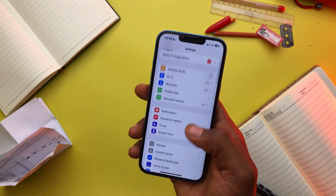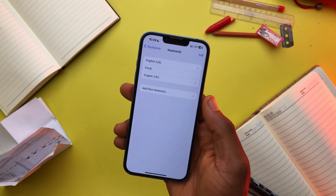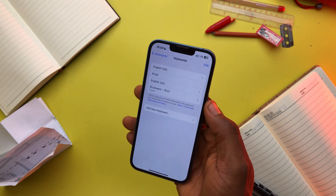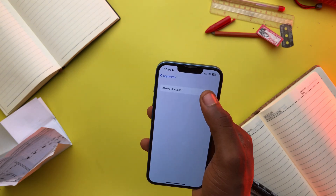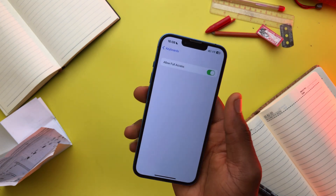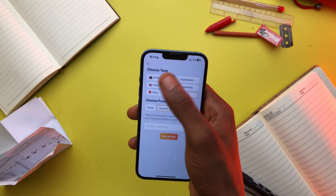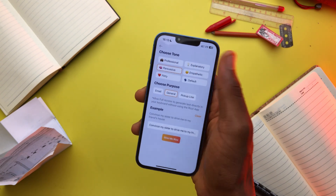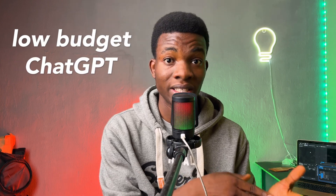You could create the Riz inside the app or outside the app. To set that up, go into Settings, General, Keyboard, Add New Keyboard, select Riz, then select Allow All Access. And now you can come up with these lines in any app. There are different tones to choose from depending on who you're talking to, and different purposes as well. Now this app won't completely blow your mind because it feels like a low-budget ChatGPT, but at least it's free.